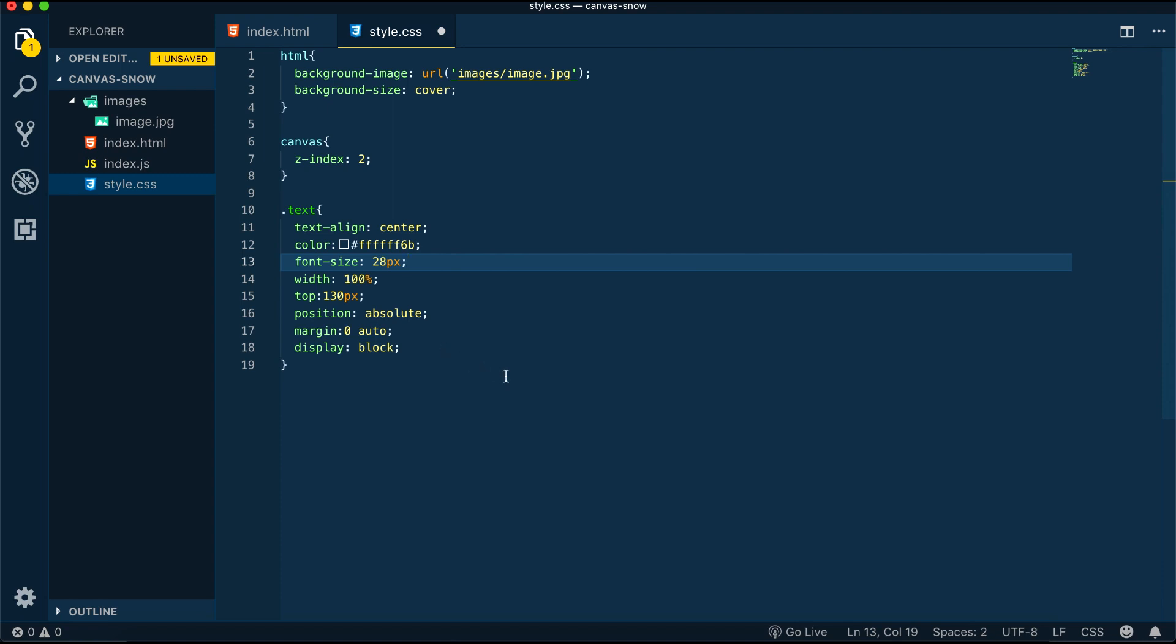We can move on to the interesting part now, which is index.js. Before we move into the JavaScript, we're going to turn on our live server.